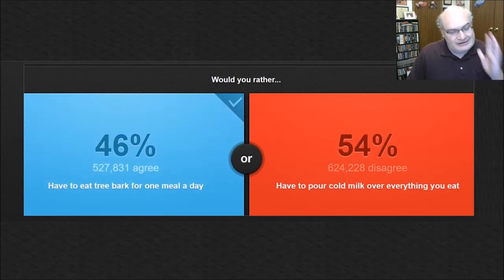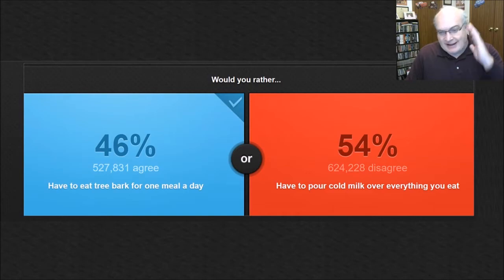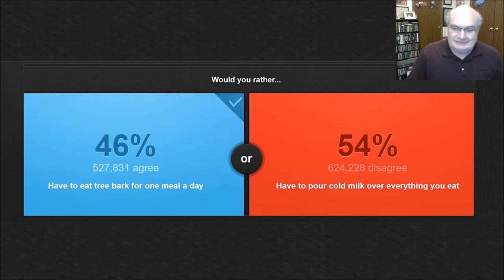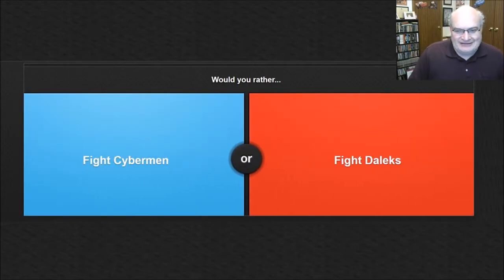So I'm going to go with tree bark because I'm not doing cold milk. I know the majority of people disagree with me and more power to you, but I'm not pouring cold milk over everything I eat. Not happening. No, no thanks.